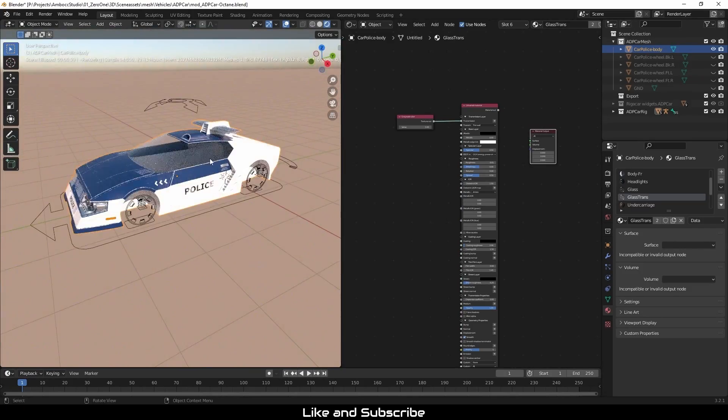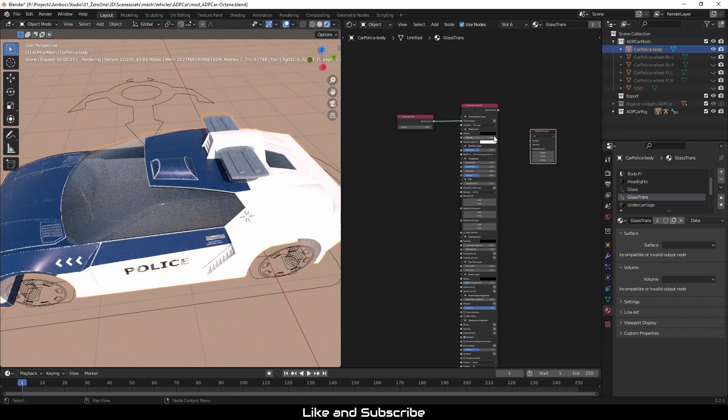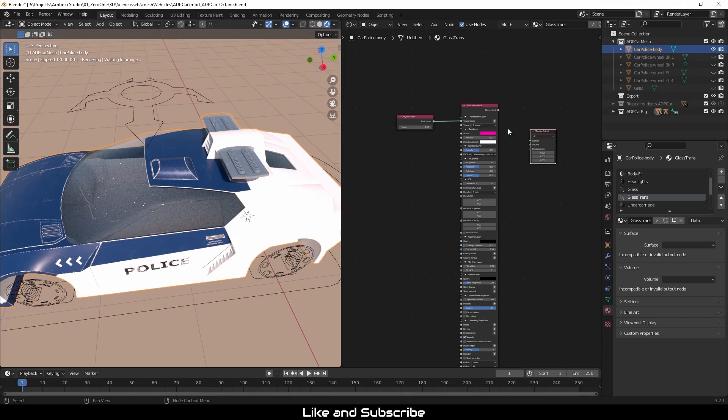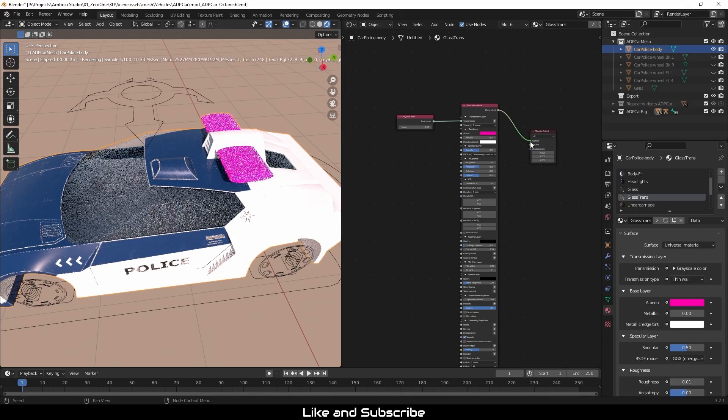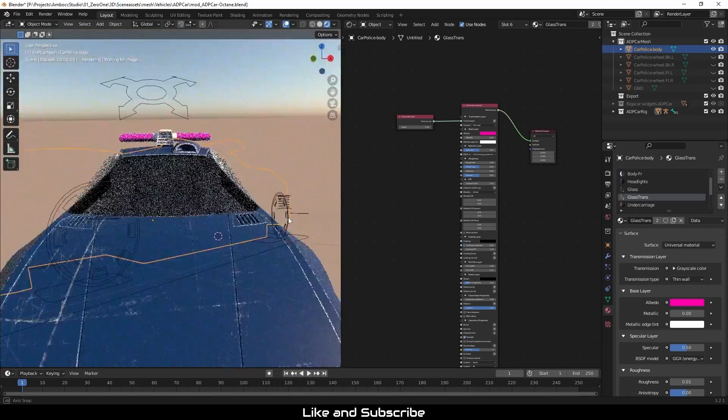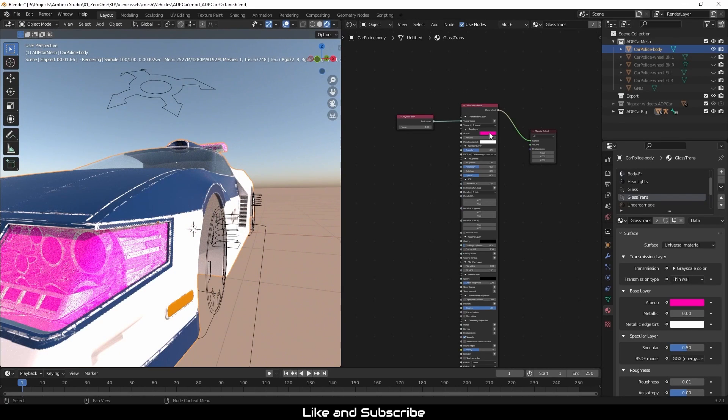And I'm not exactly sure what material or which part of the model this material is affecting, so I'm going to give it a pink color, pink purplish color. And now I have identified it.